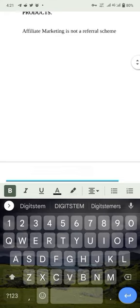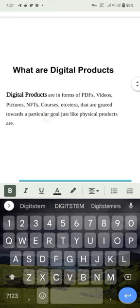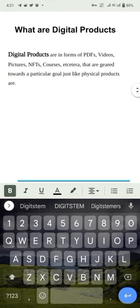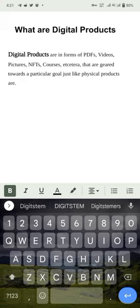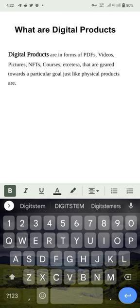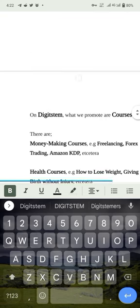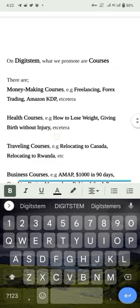What are digital products? Digital products are in forms of PDFs, videos, pictures, NFTs, courses, music, etc. They are geared towards a particular goal, just like physical products. When you go to market to buy a physical product like soap to wash your body, digital products also have different options and different uses, and what we are selling on Digistem are courses.